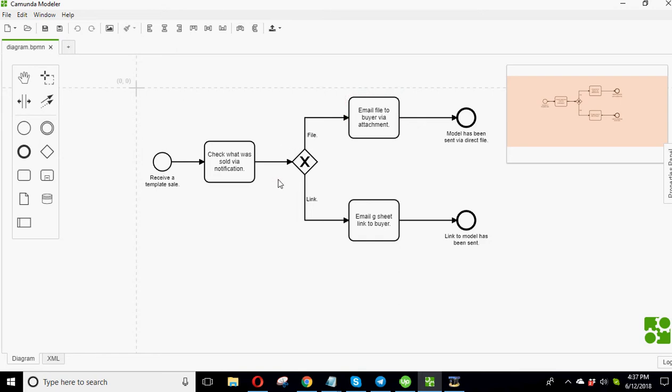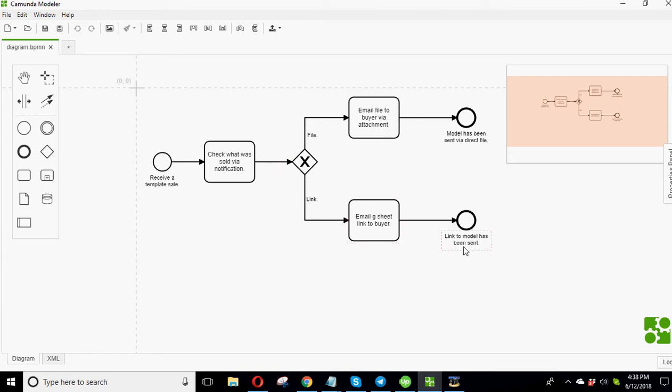If it's a situation where it's maybe a package of multiple models, like I have some where there's like three links, I have it all linked into Google Sheets. If that's the case, then I will choose the link path and then email the GSheet to link to the buyer instead. And then, so let's say I do that. And then the link model, the state is now the link to the model has been sent.